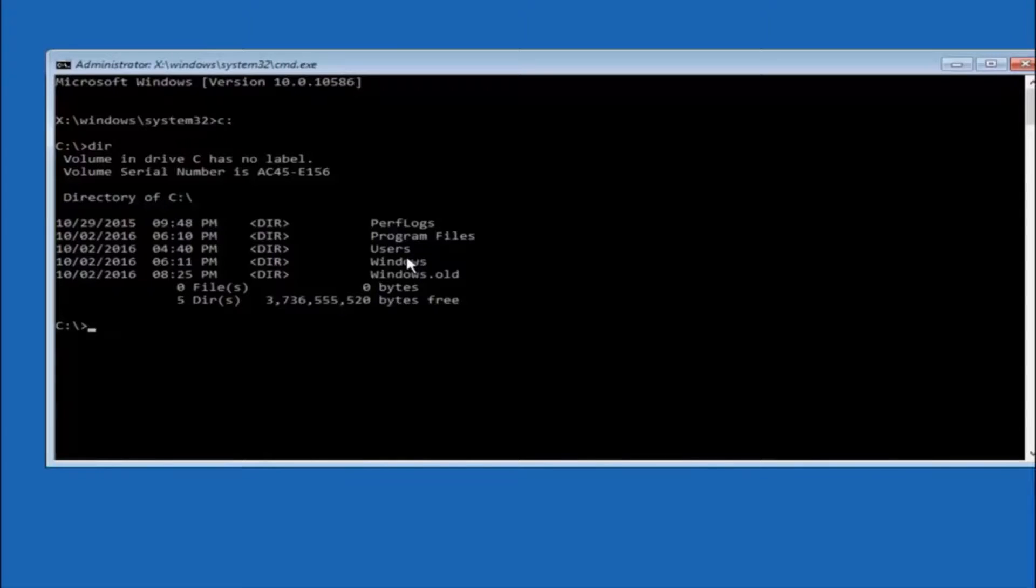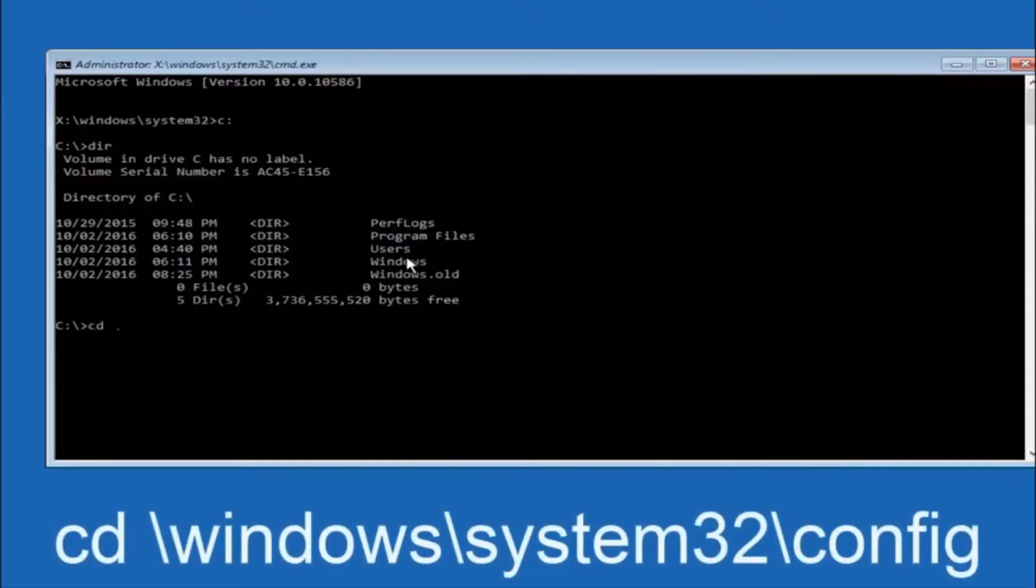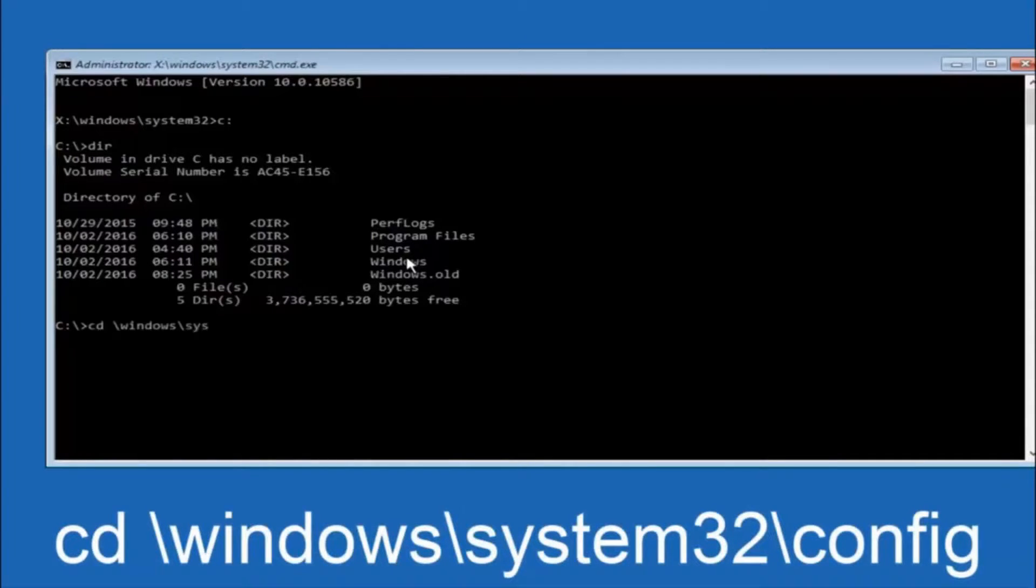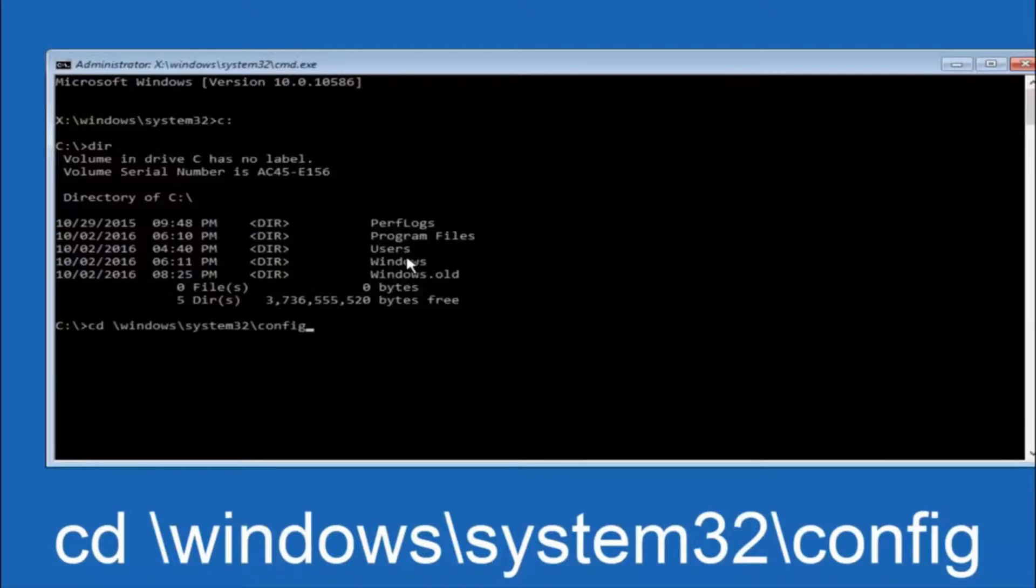Next thing we're going to do is type in CD space forward slash windows forward slash system 32 forward slash config. And then you're going to hit enter on your keyboard.